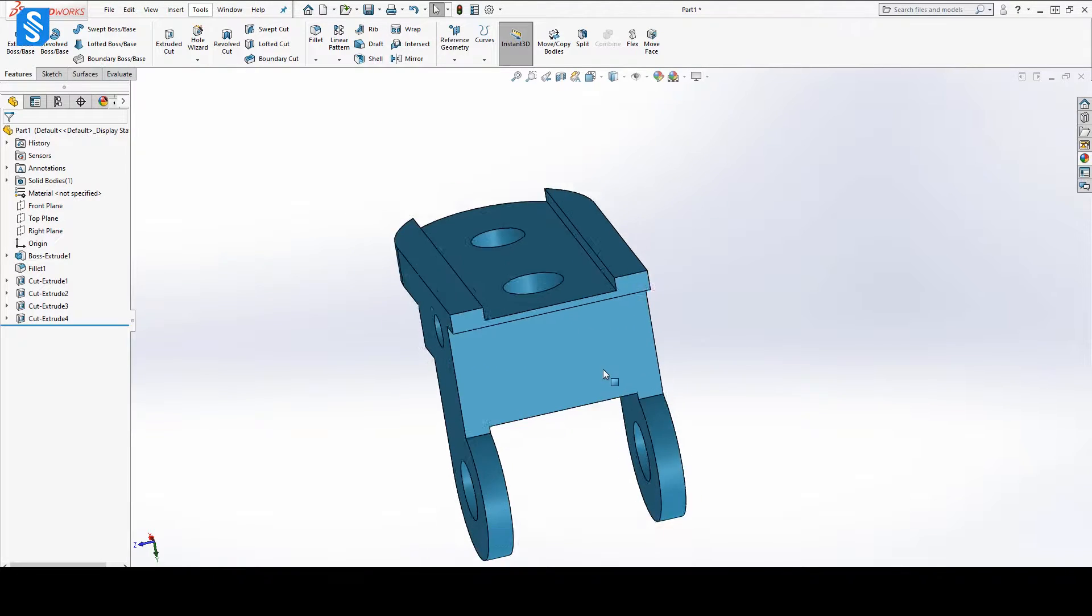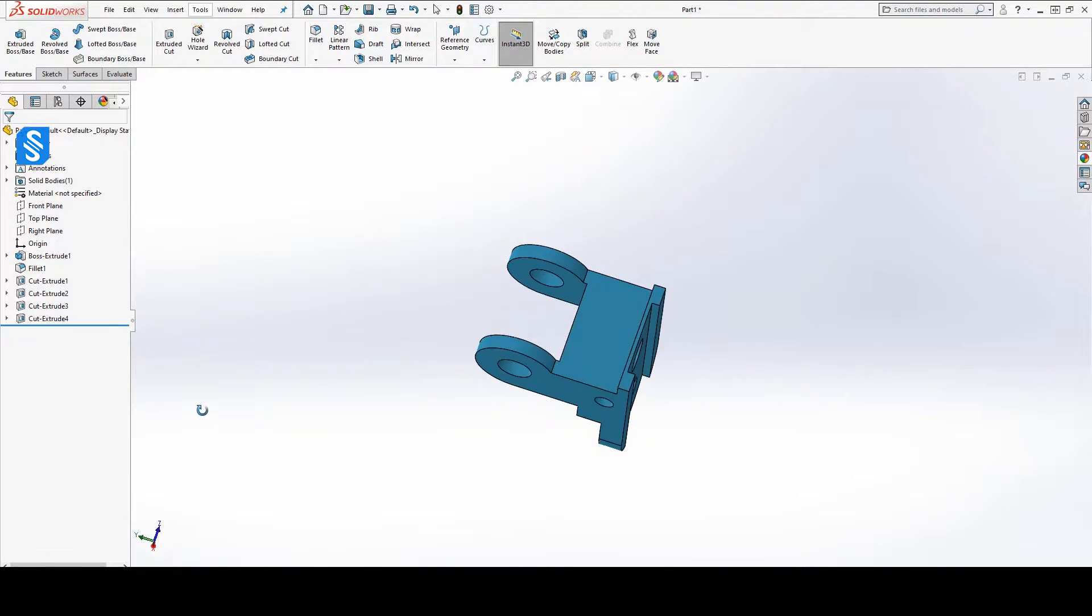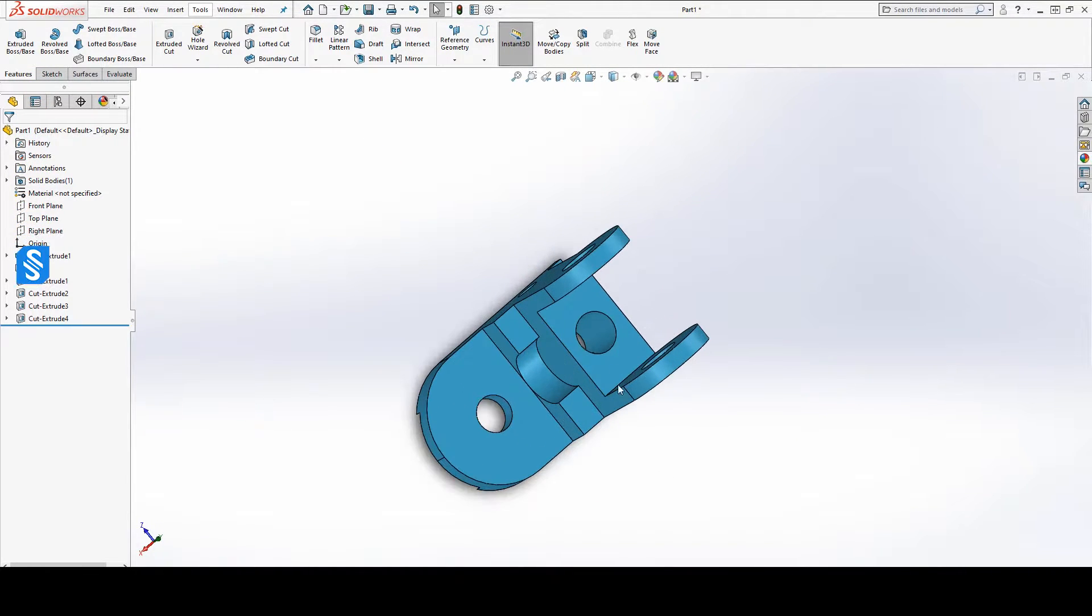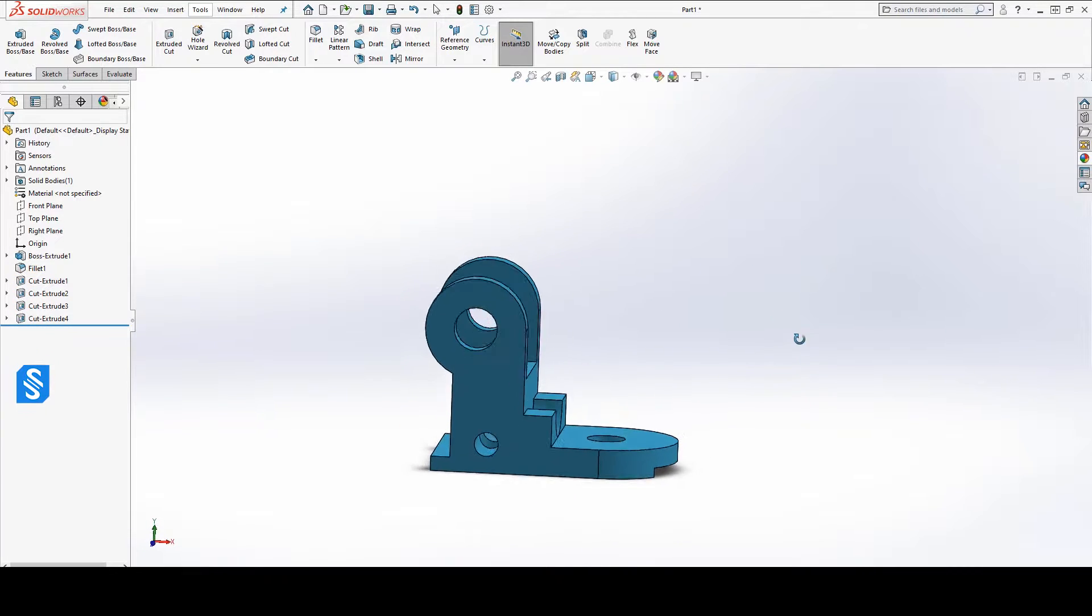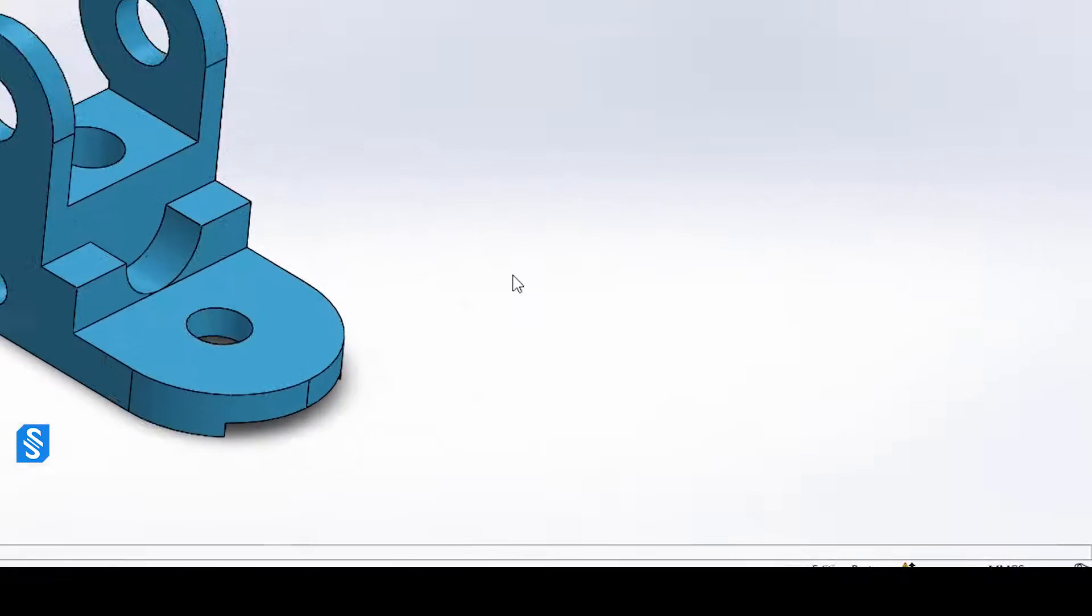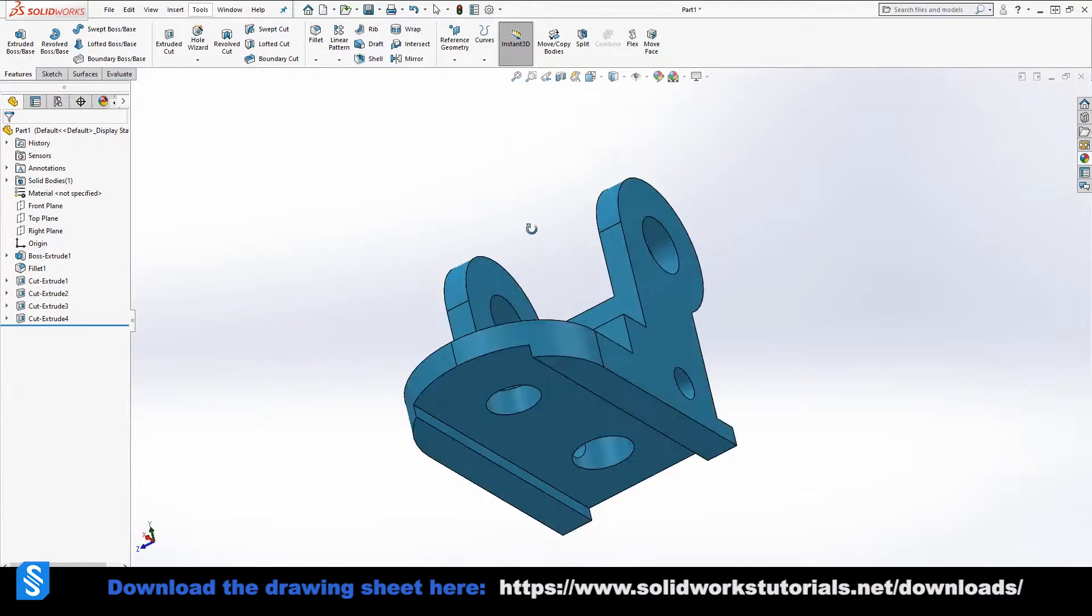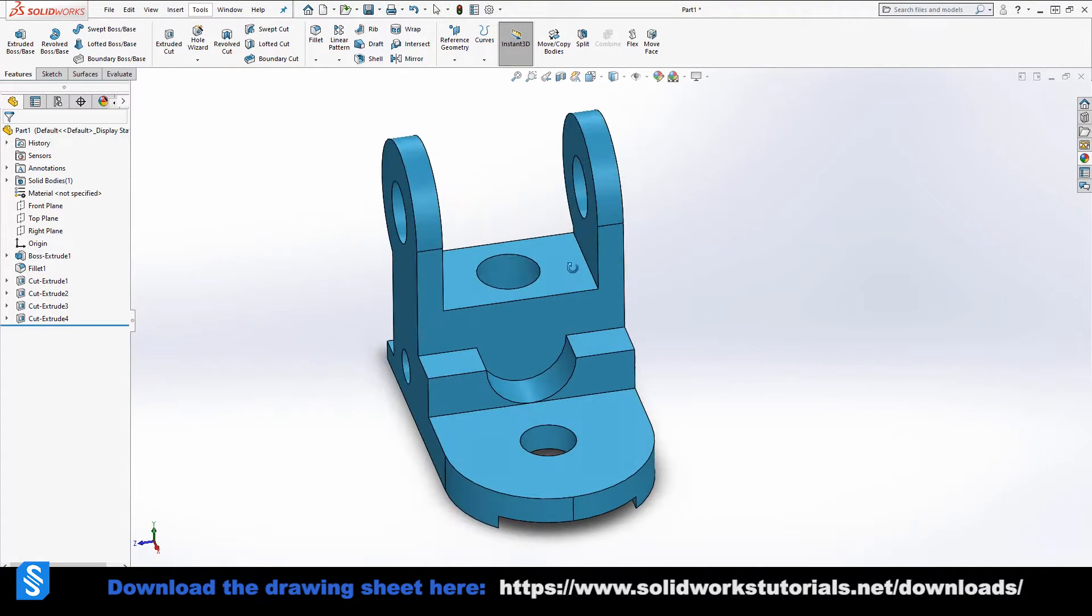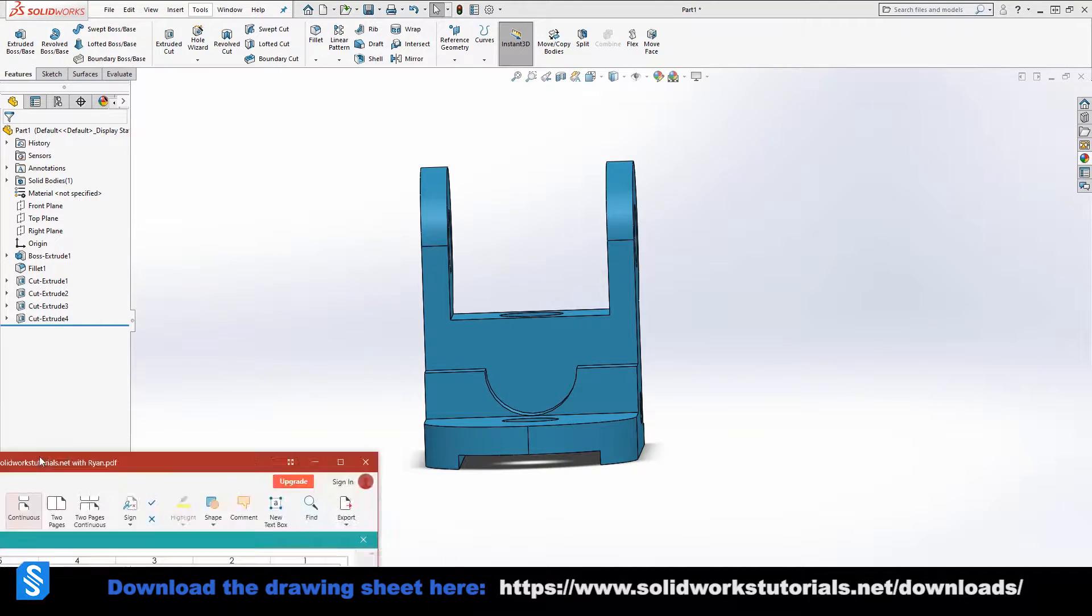Welcome back to another episode of SolidWorks exercise with me Ryan, your host. I'm sitting here, it is 10:20 PM here in Germany and I prepared this part for you. I'm going to go over the drawing of it and start it from scratch, show you how it is done.